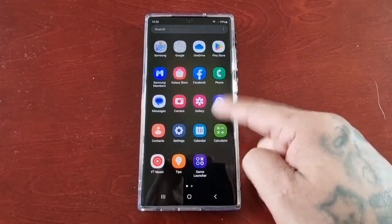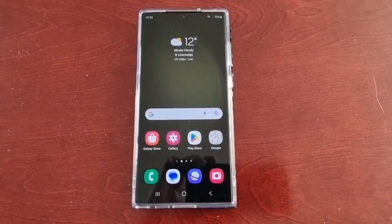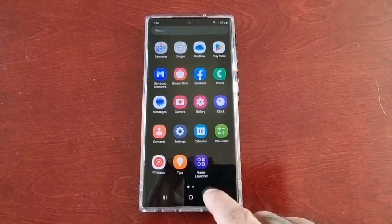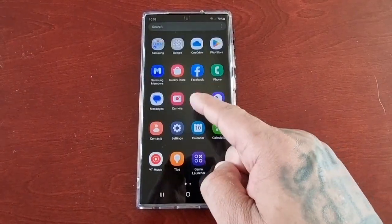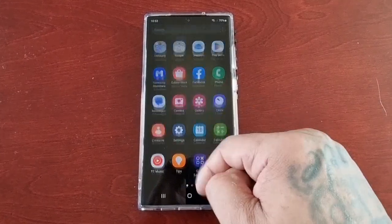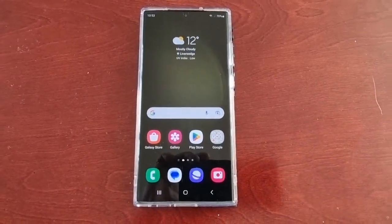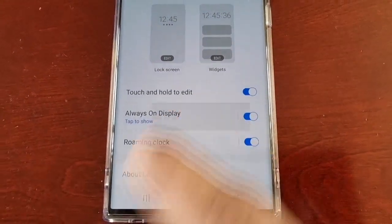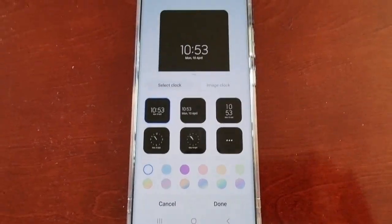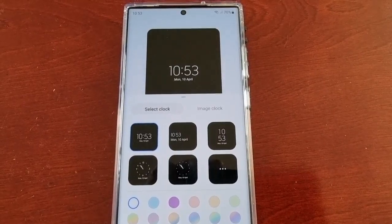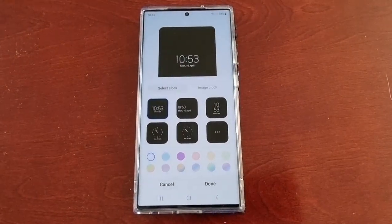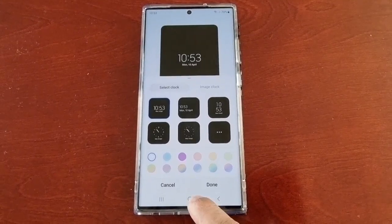It's your boy the Android Doctor back again with another video. I'm here with the S23 Ultra and this time I'll be showing you how you can get more clock faces and how you can configure many different clock styles on the lock screen and always on display. When you first get the phone and go into Settings, scroll down to Lock Screen, Always On Display, Clock Style, you'll find there's not many clocks to choose from — a total of five — and the customization is very limited.